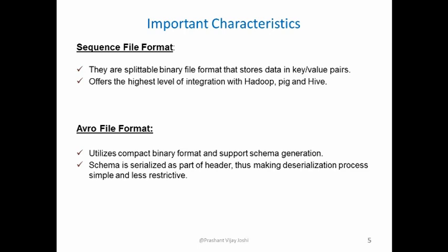Sequence file formats are binary file formats that store data in key value pairs. It offers the highest level of integration for Hadoop and its ecosystem.